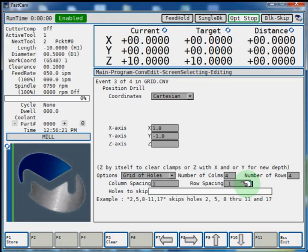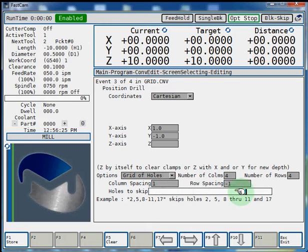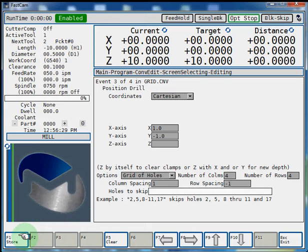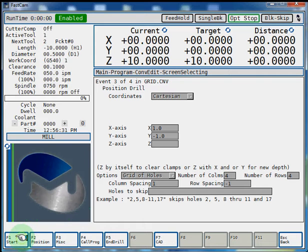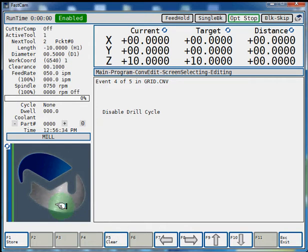If you want to skip a certain hole, just enter the number of that hole in this box and it will skip it and continue the pattern after that. Select F1 store. F5 end drill. F1 store.